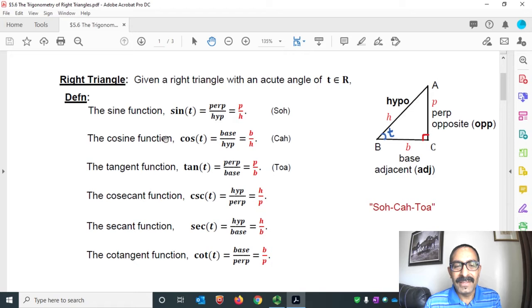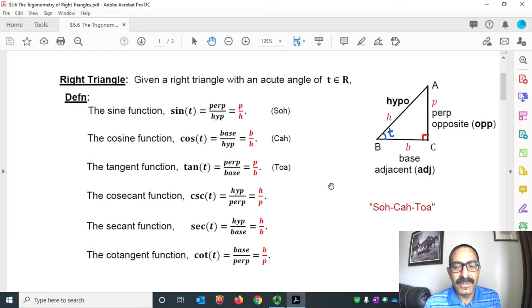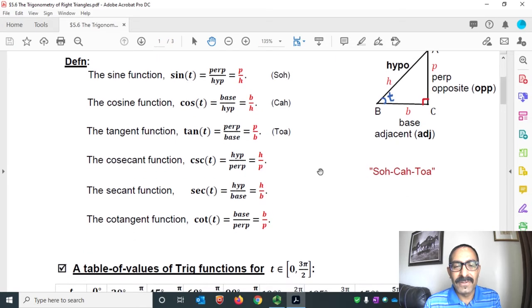Then we define the sine function as sine of angle T equals perpendicular over hypotenuse. We define the cosine function as cosine of T equals base over hypotenuse, and the tangent function as tan T equals perpendicular over base.